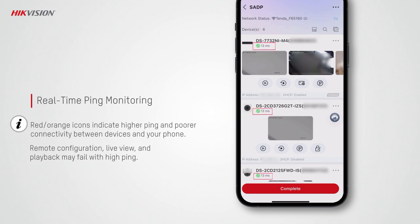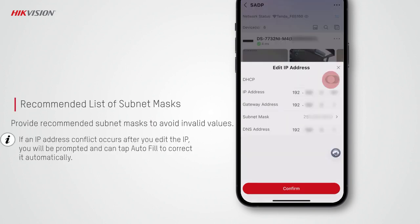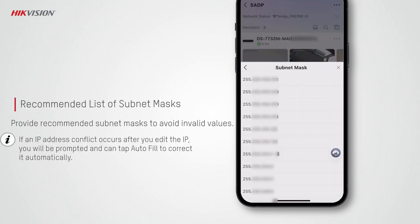Both the card and list views can display thumbnail images of channels so you can easily recognize the devices. HikPartner Pro tests and displays the ping in real time. Higher ping means poorer connectivity between the device and your phone. Red or orange icons indicate higher ping, while green indicates lower ping and better connectivity. When ping is high, remote configuration, live view, and playback may fail.